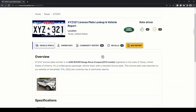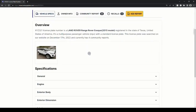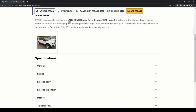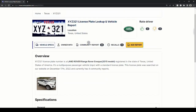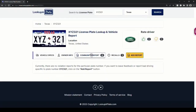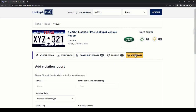On the next page, you can view basic vehicle information like make, model, year of registry, picture, and more. You can also view if there were any community reported incidents against the plate. And if you want to report a bad driver, click on the add report button.